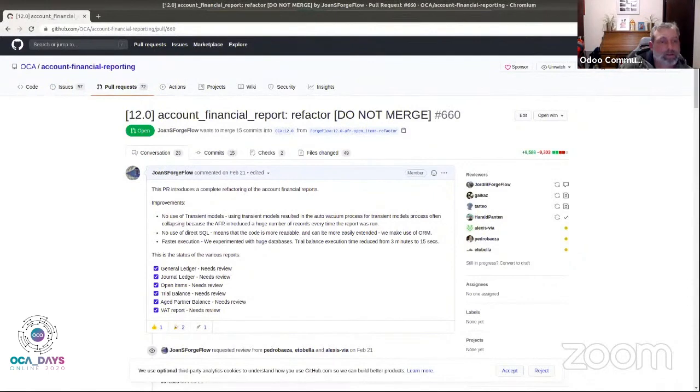Okay, with no more questions, thank you very much for your time. It was good to hear an update on the refactor and the performance improvements in the financial reports, and we look forward to further updates to this repository. Thank you very much, awesome, thank you, bye.